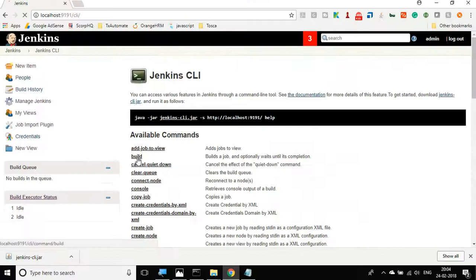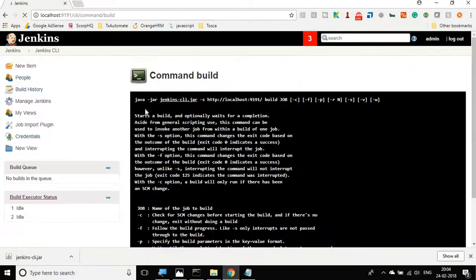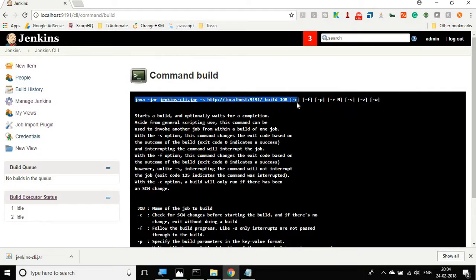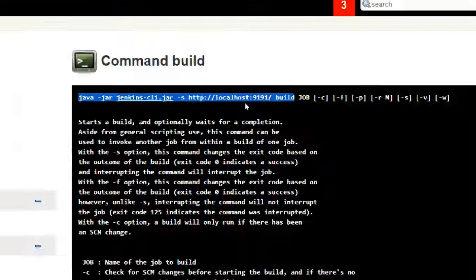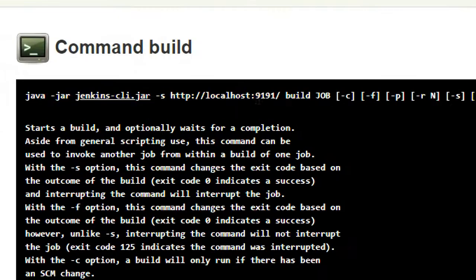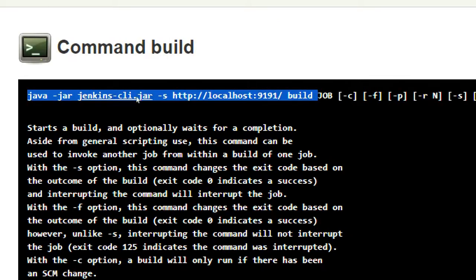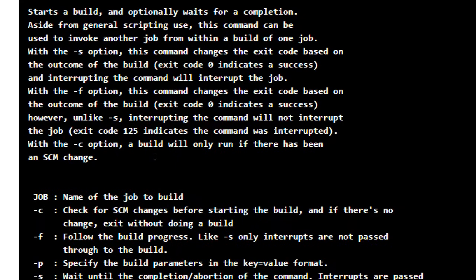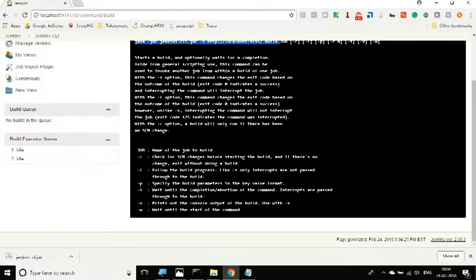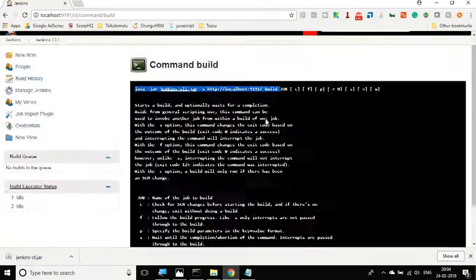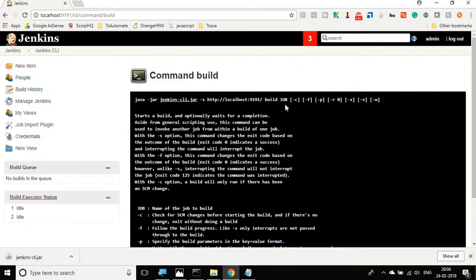We are interested in building a job. If you click on build, you will see it will give you the exact command that you can run and it also takes the same port number on which you have started your Jenkins. It gives me the exact command and also some options that I can use with this command.